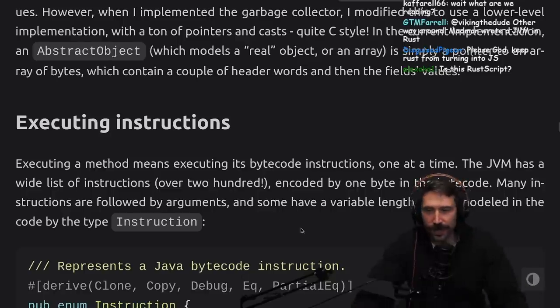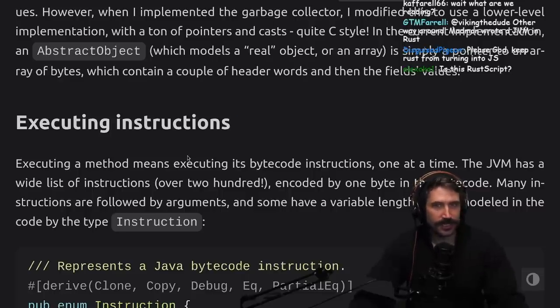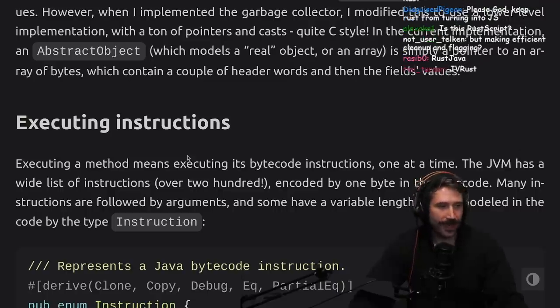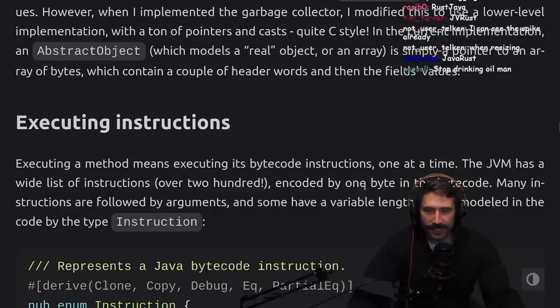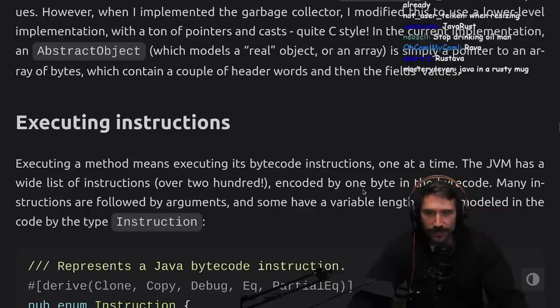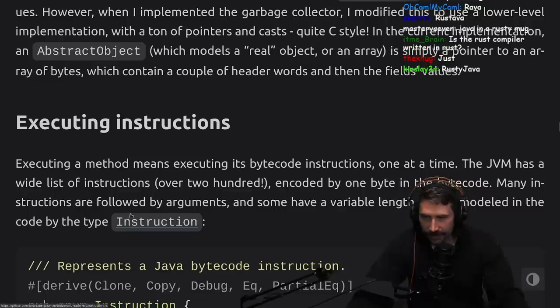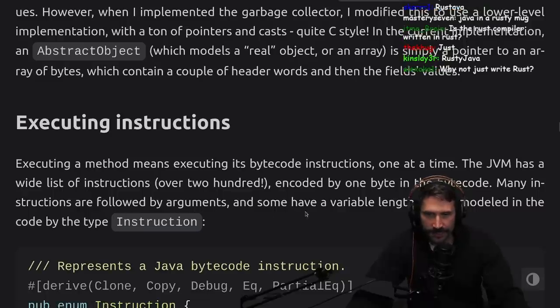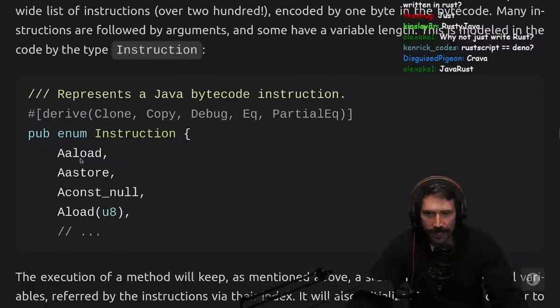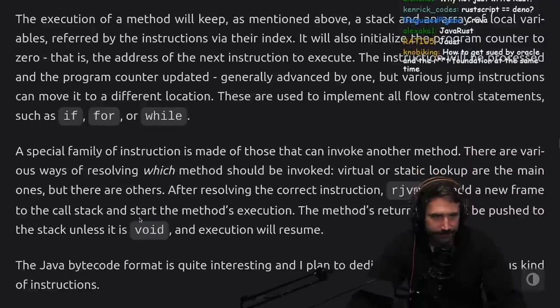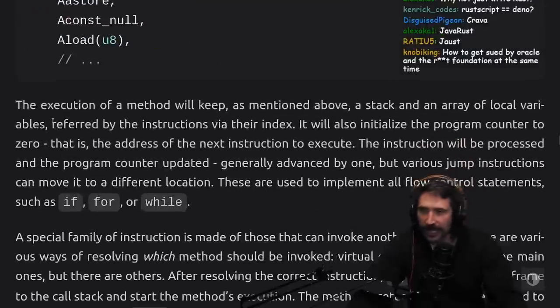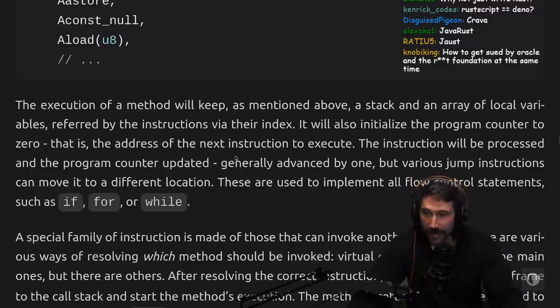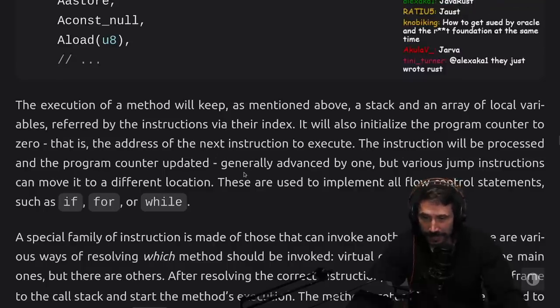Is this Rust script? No, this is Java in Rust. You're going to have Java but instead of having a different runtime, you have a Rust runtime. So why would you want that? Well, it's written in Rust - primary feature. Executing instructions: executing a method means executing its bytecode instructions one at a time. The JVM has a wide list of instructions, over 200 encoded by one byte in the bytecode. Many instructions are followed by arguments and some have variable length. This is modeled in the code as type instruction. Standard stuff - you just have all these instructions come in, each thing has to do something. It's just a loop with a switch in it effectively.